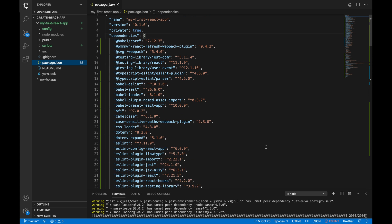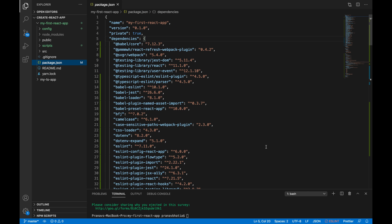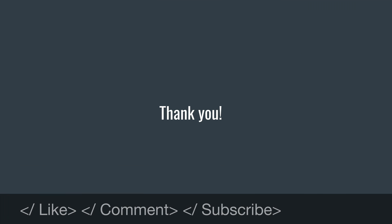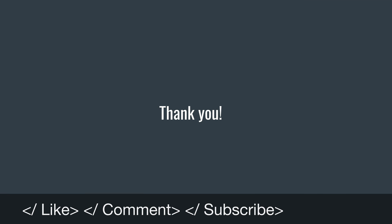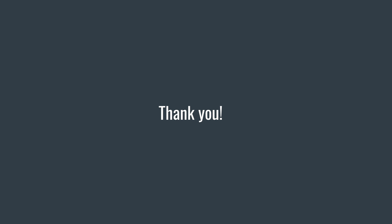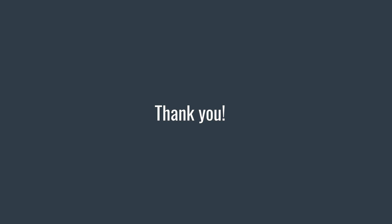So thank you guys for making it to the end of this video. Please let us know if you liked it in the comments down below. Also, if you have any questions or any recommendations on which topic should we be making the videos on, just let us know in the comments down below. Also hit the like button, completely destroy it, and subscribe to our channel. It really helps. Thank you until next time.